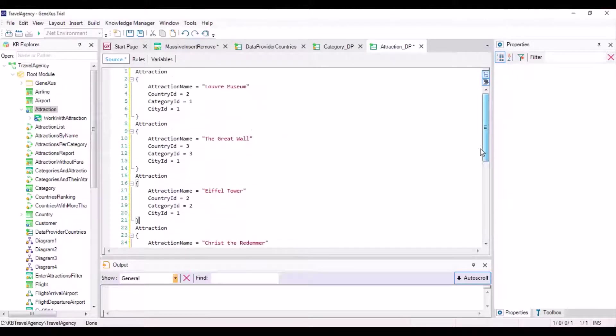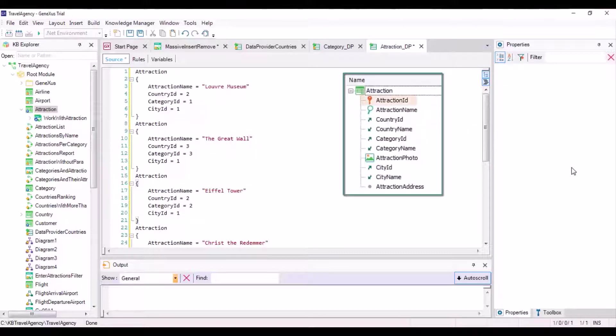In addition, since the ID is auto-numbered, we don't need to assign a value to this business component element either. The Attractions photos will be assigned later, so we also remove this attribute.